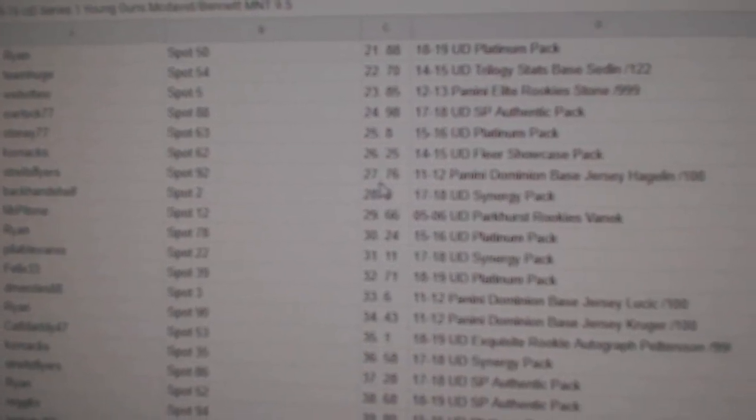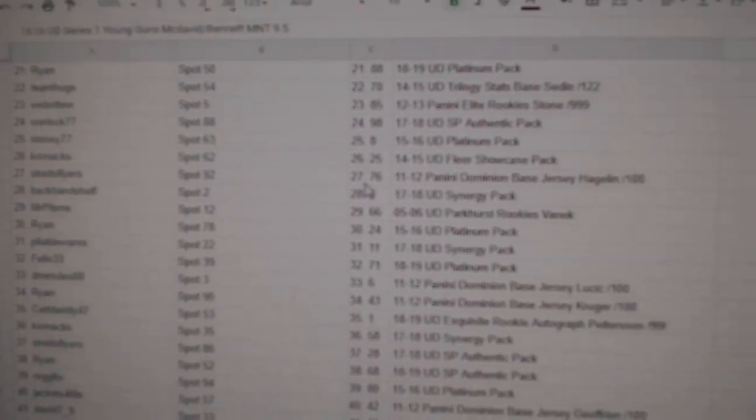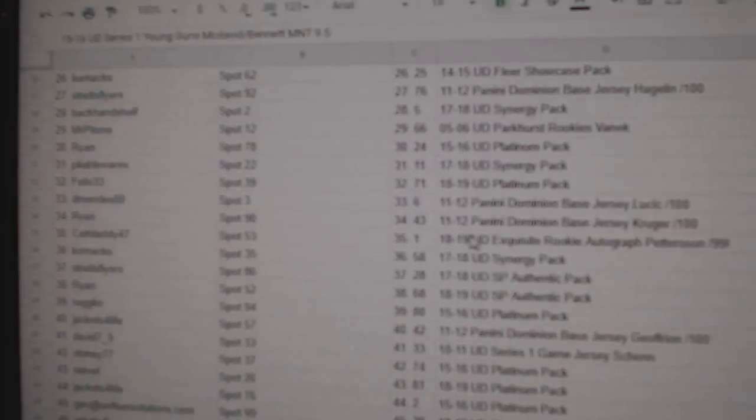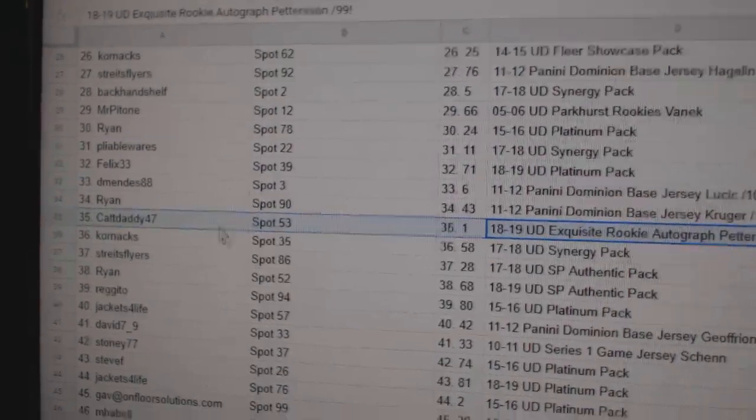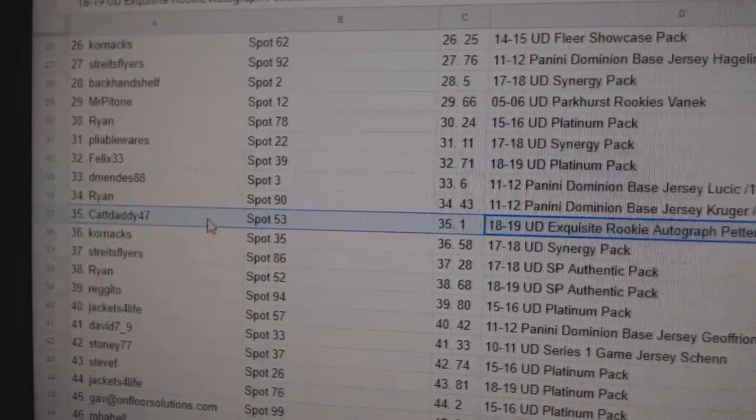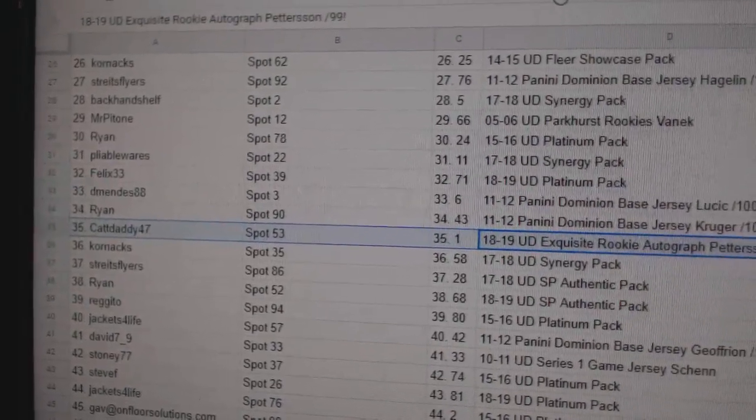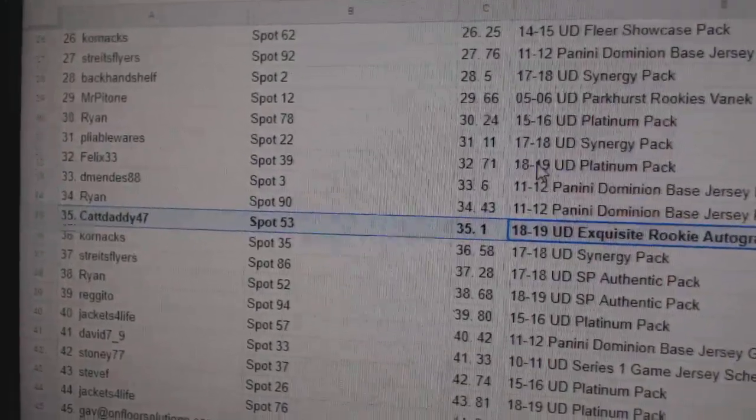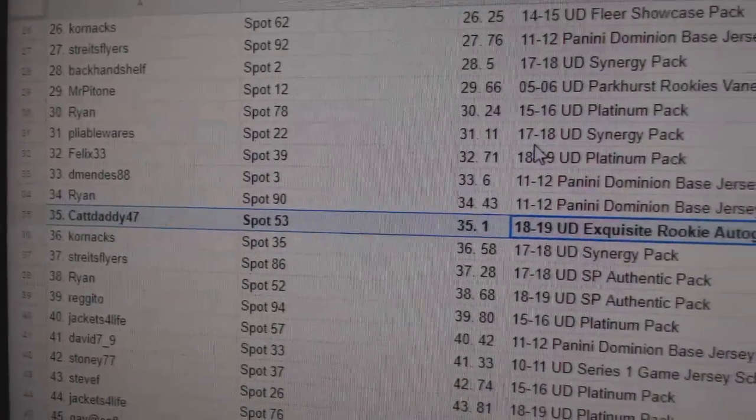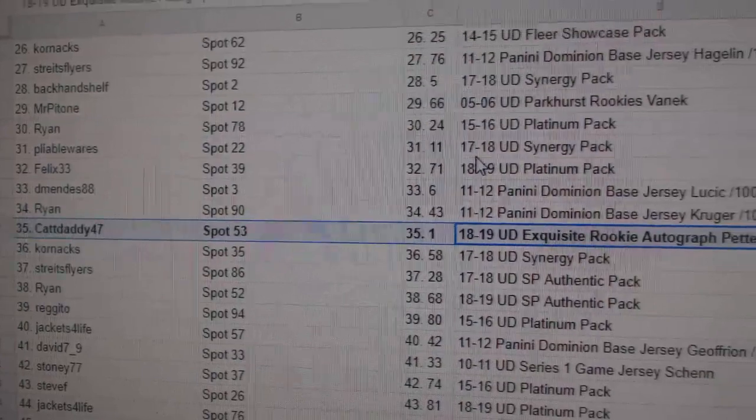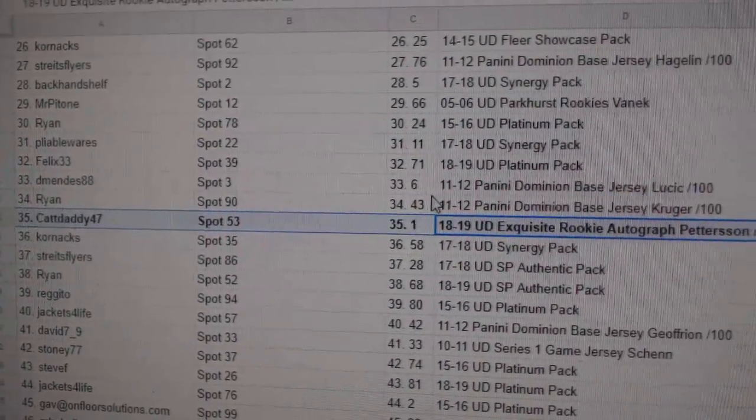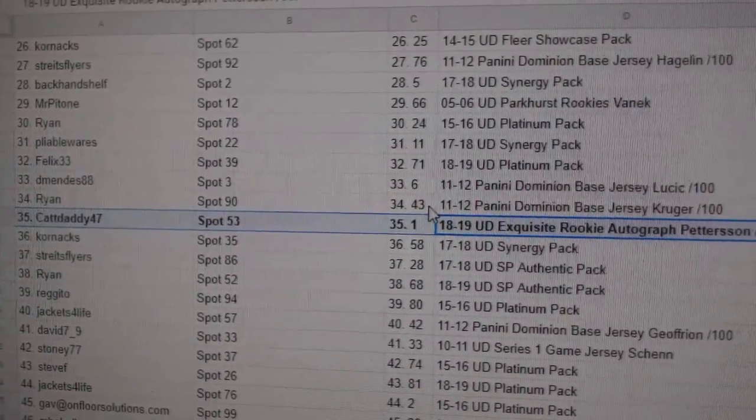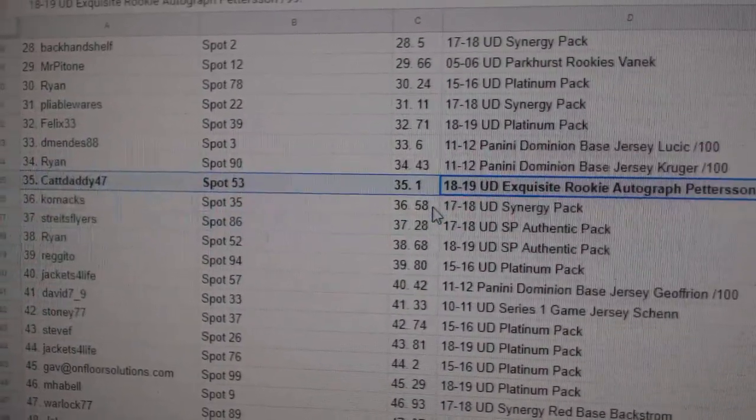I'm getting guys and girls, I'm just going slowly to make sure you guys can get it. The Patterson 99 goes to CatDaddy47.